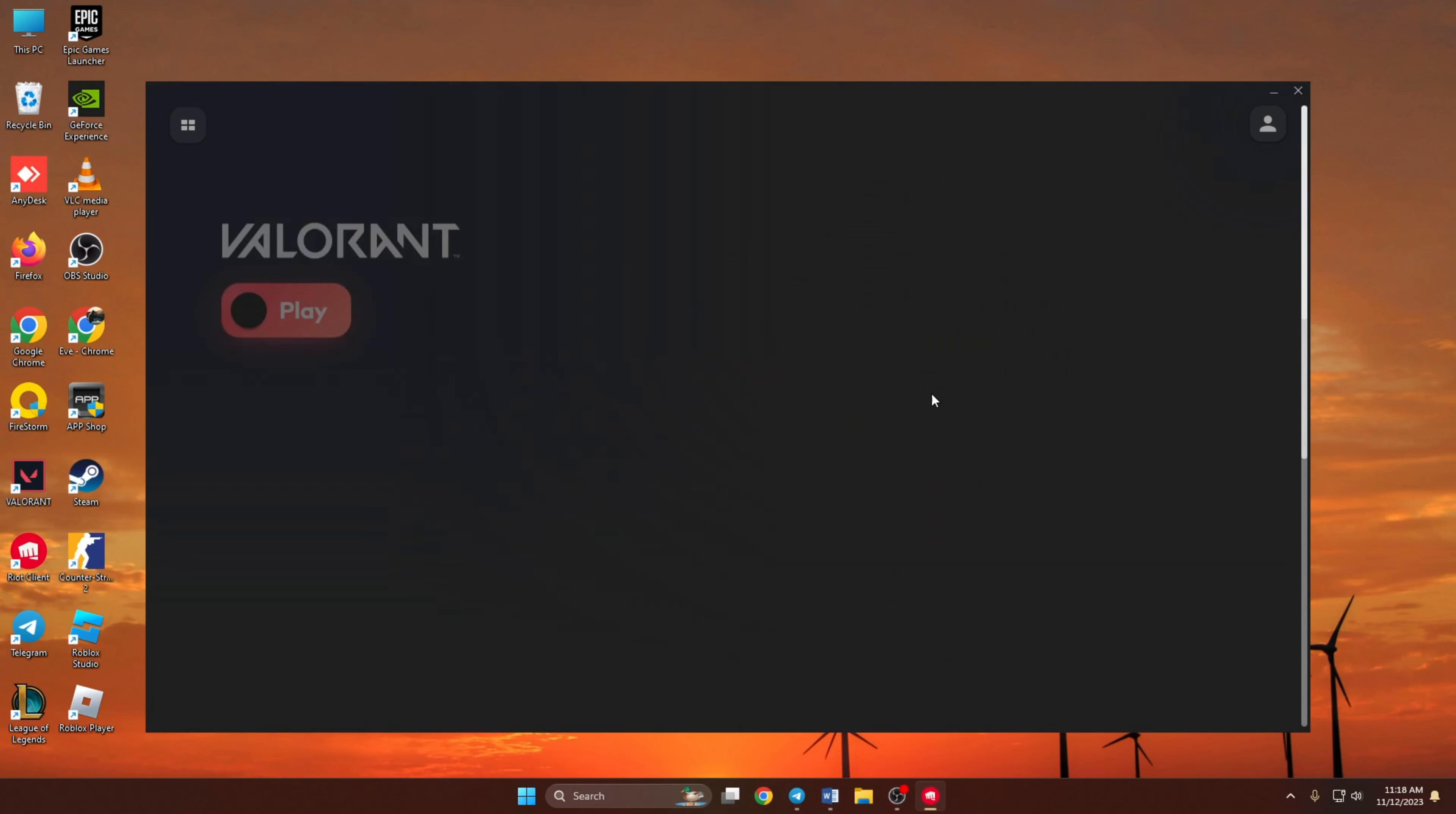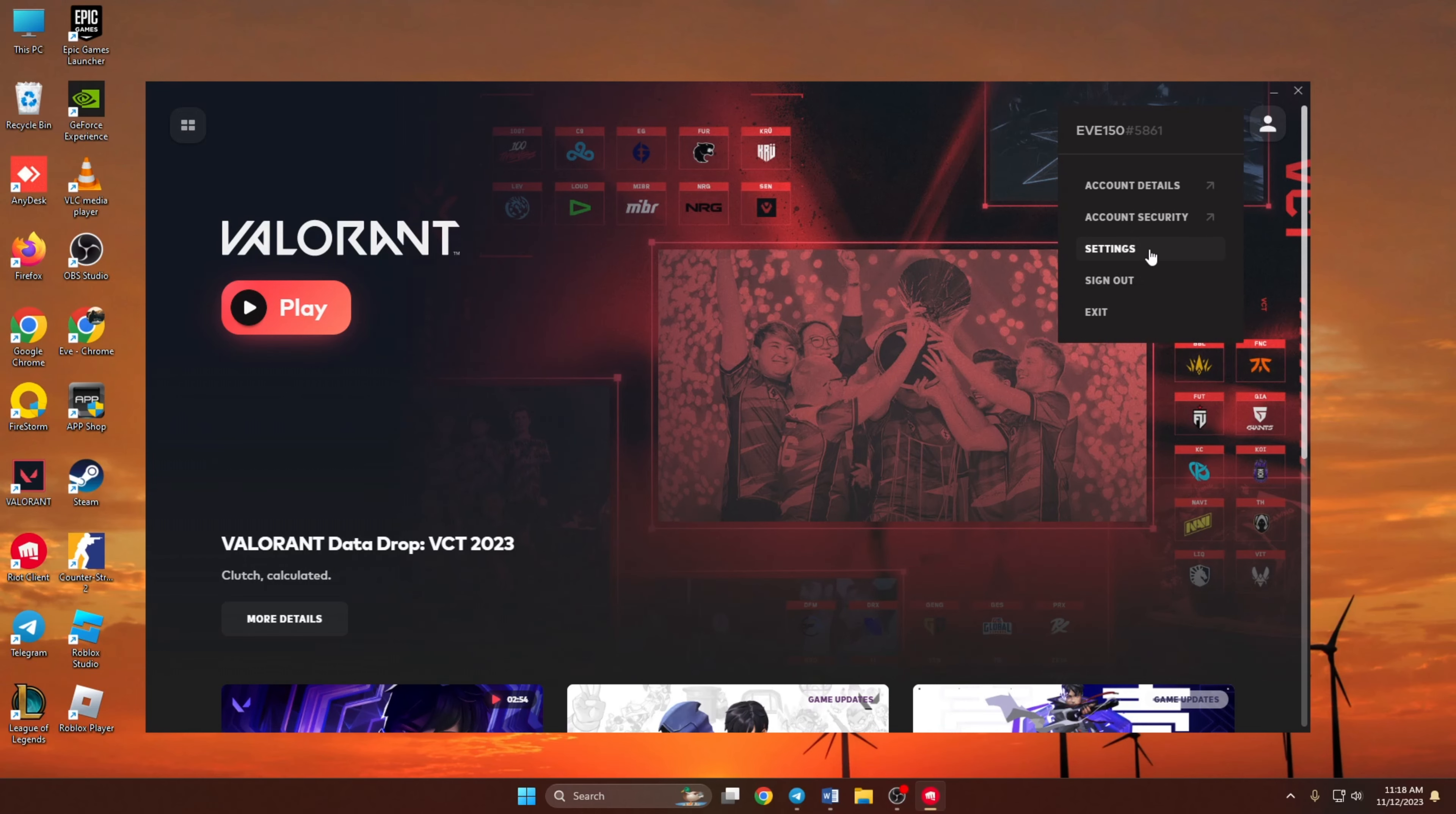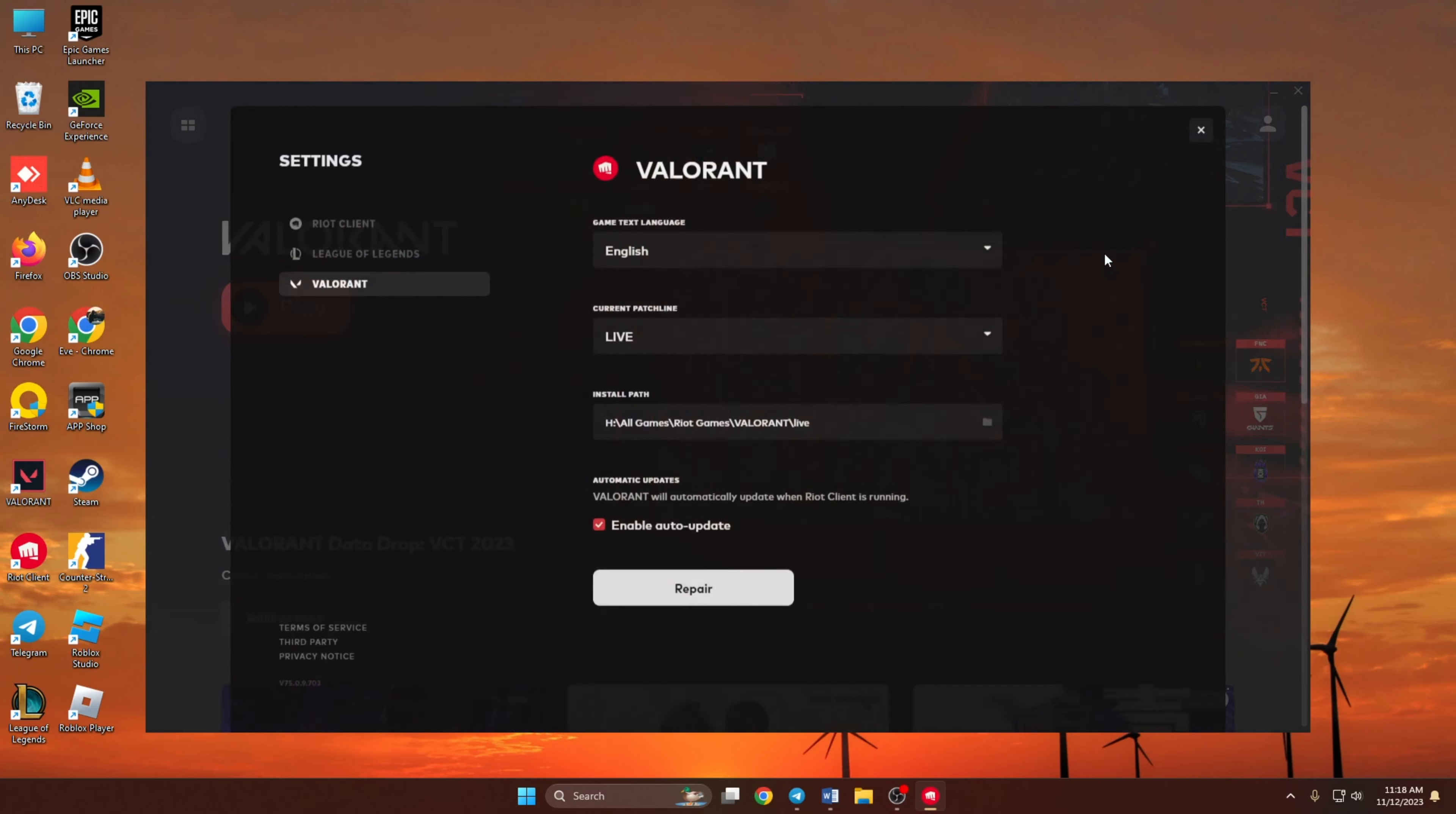Now click on the profile icon at the top right corner of the window. Then click on Settings. Here you will find the installation path under Install Path. So this is where Valorant is installed on your computer.